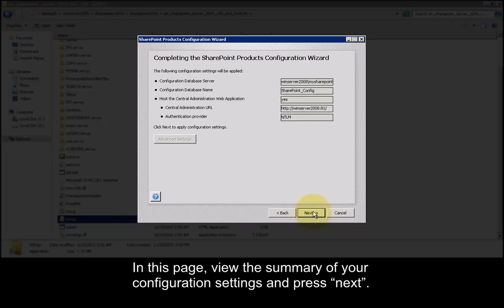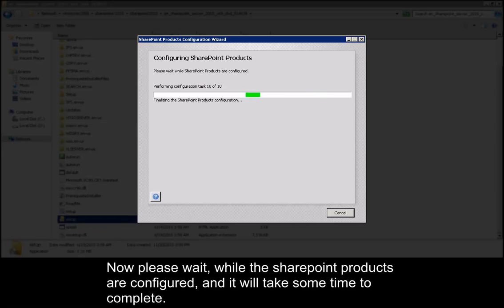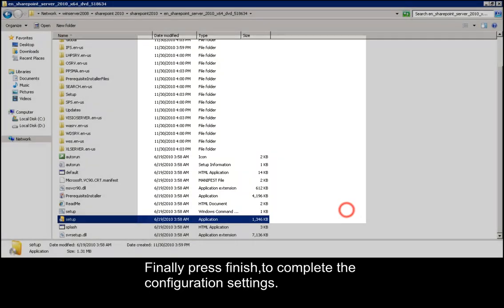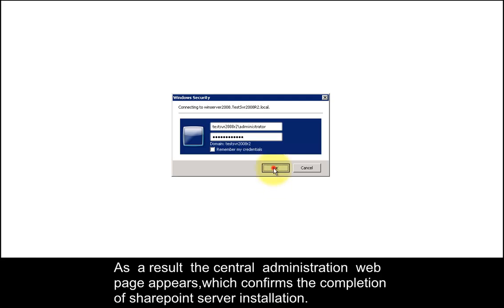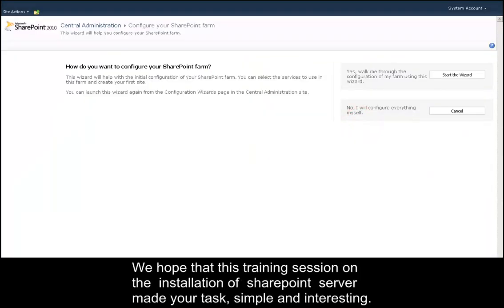In this page, view the summary of your configuration settings and press next. Now please wait while the SharePoint products are configured — it will take some time to complete. Finally, press finish to complete the configuration settings. As a result, the central administration web page appears, which confirms the completion of SharePoint server installation.